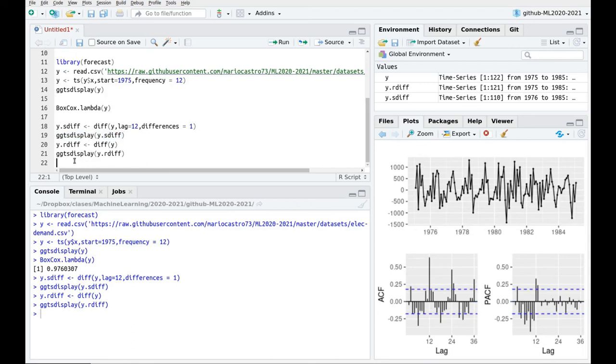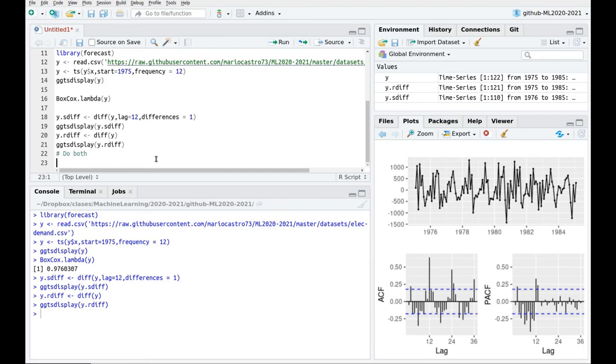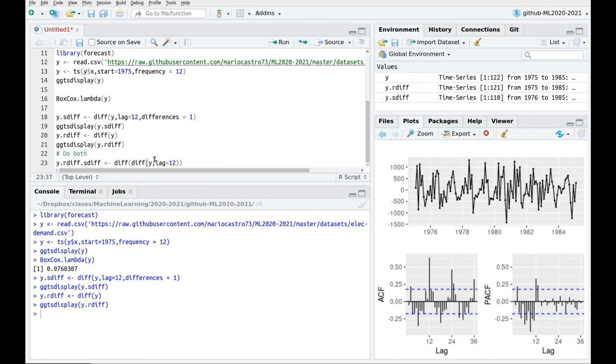This is related to the fact that we go from negative to positive, and so on. Now this simple inspection has given us a lot of information, because now we see that clearly we have to remove the seasonal derivative, the seasonal trend, and we have to remove the regular trend. So now we're going to do both things. I'm going to define a new variable, let's call it rdiff.sdiff. We're going to do, the order doesn't matter—remember that the derivative is a commutative operator.